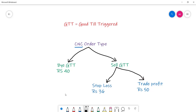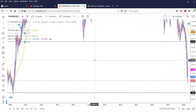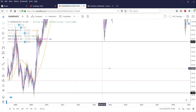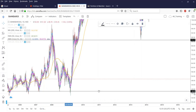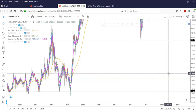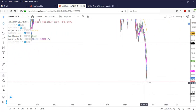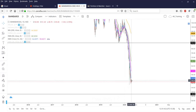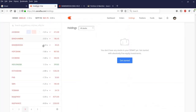We'll work with the Bank of Baroda chart. Looking at the chart, there is a good support at 38. The current price is at 49, so you don't want to buy here in the 49 range. You want the price to come near 38 and then buy it.